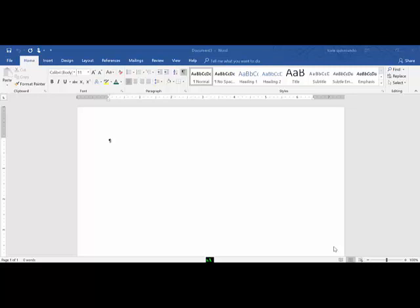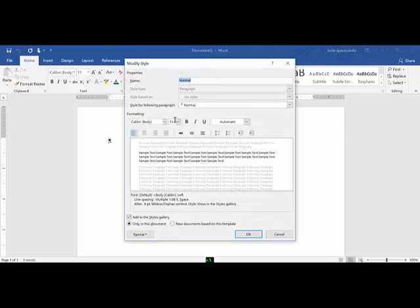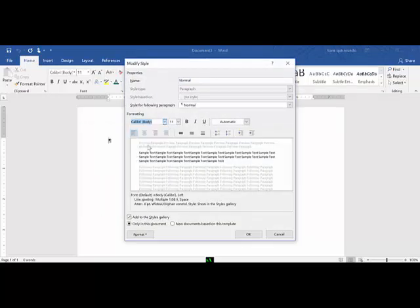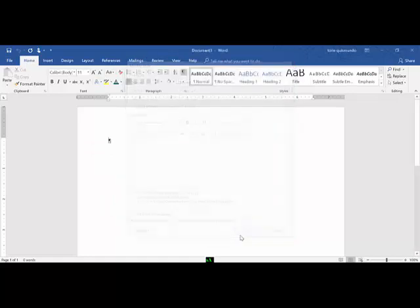In this assignment, Step 1 asks you to run Word. If necessary, display formatting marks on your screen. I've already completed those steps. Step 2 says to modify the normal style to 12 point Times New Roman font. Right click on my normal style, Modify, Times New Roman, 12. OK. That step is complete.